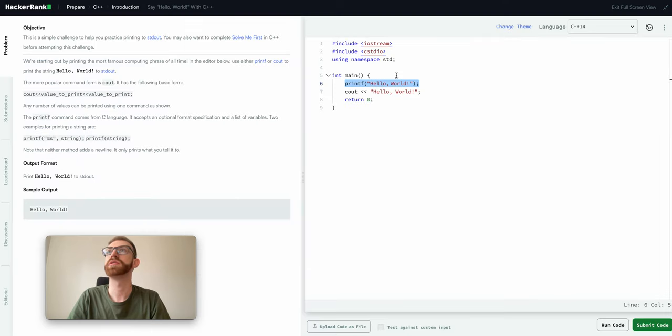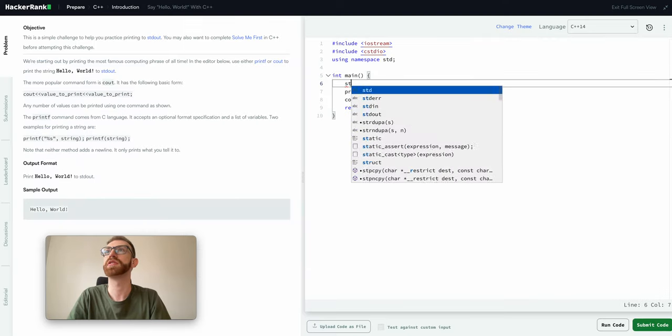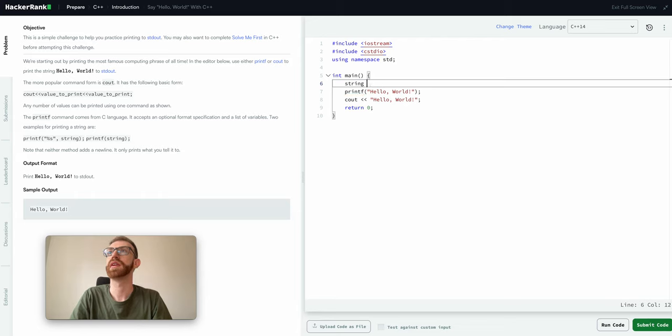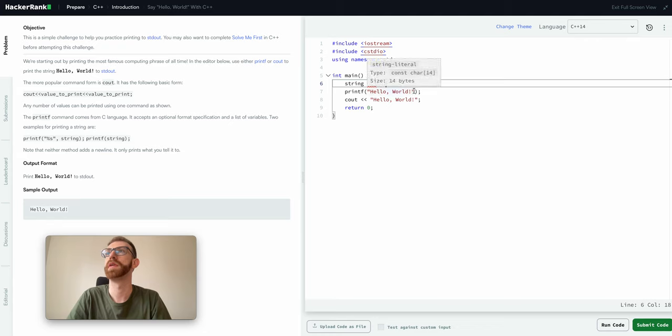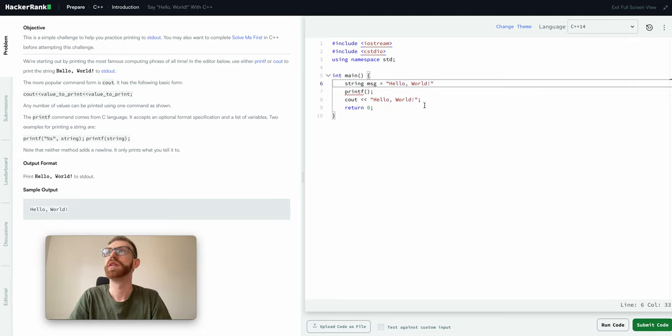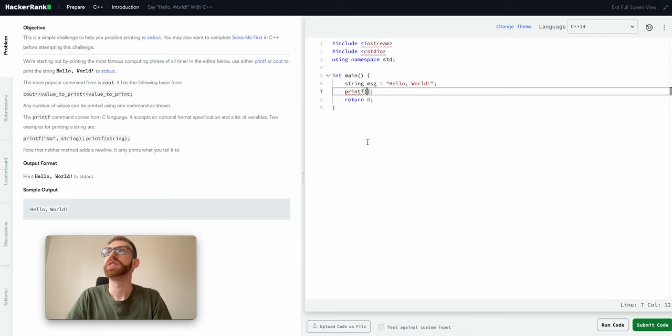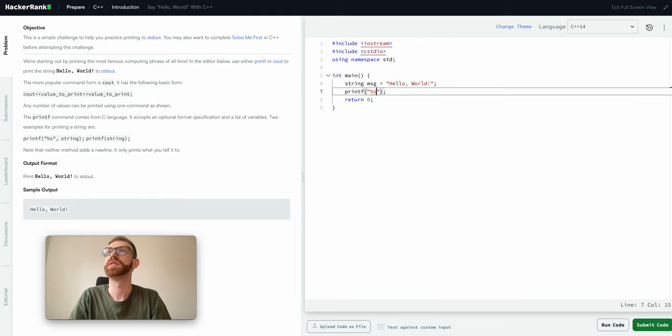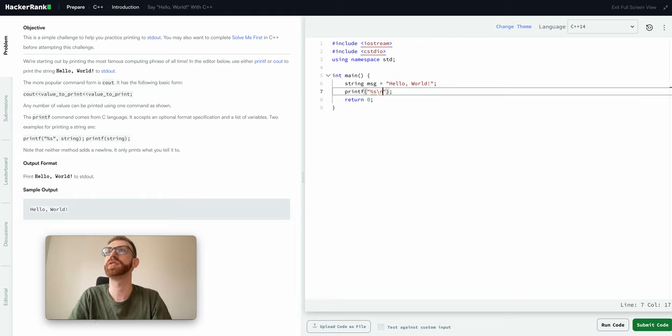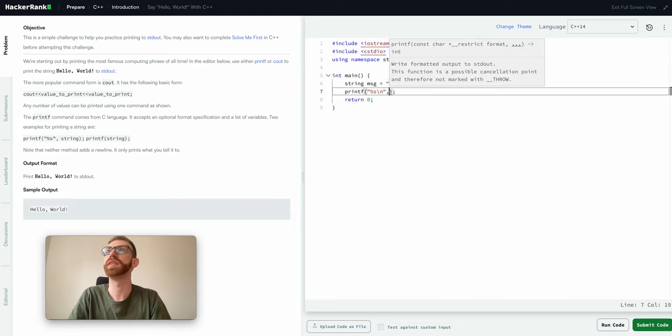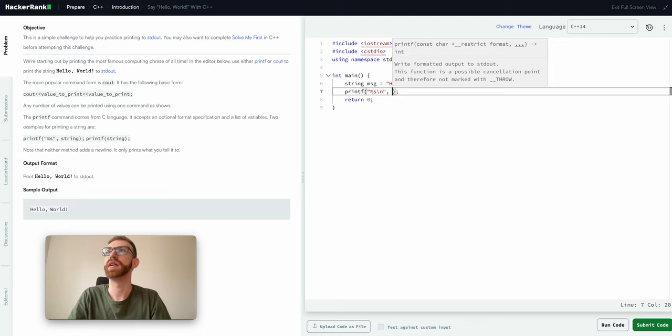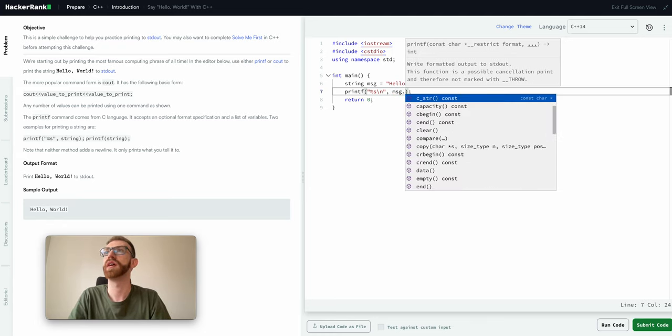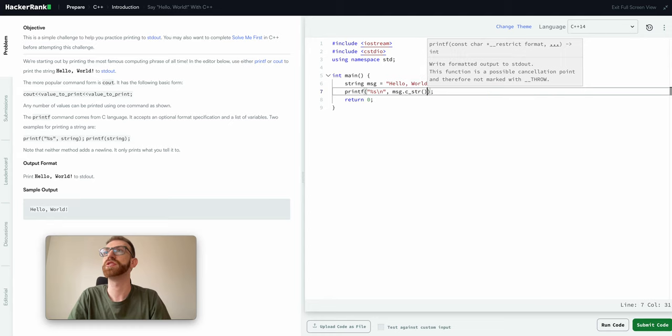So how we're going to use this is we're going to say string hello, I would just say message is equal to, grab this here. And so what we can do here then is percent s, and that's going to mean we're going to pass a string, and then I'll just do backslash n which does a new line and I like that just because it makes it easier to read.